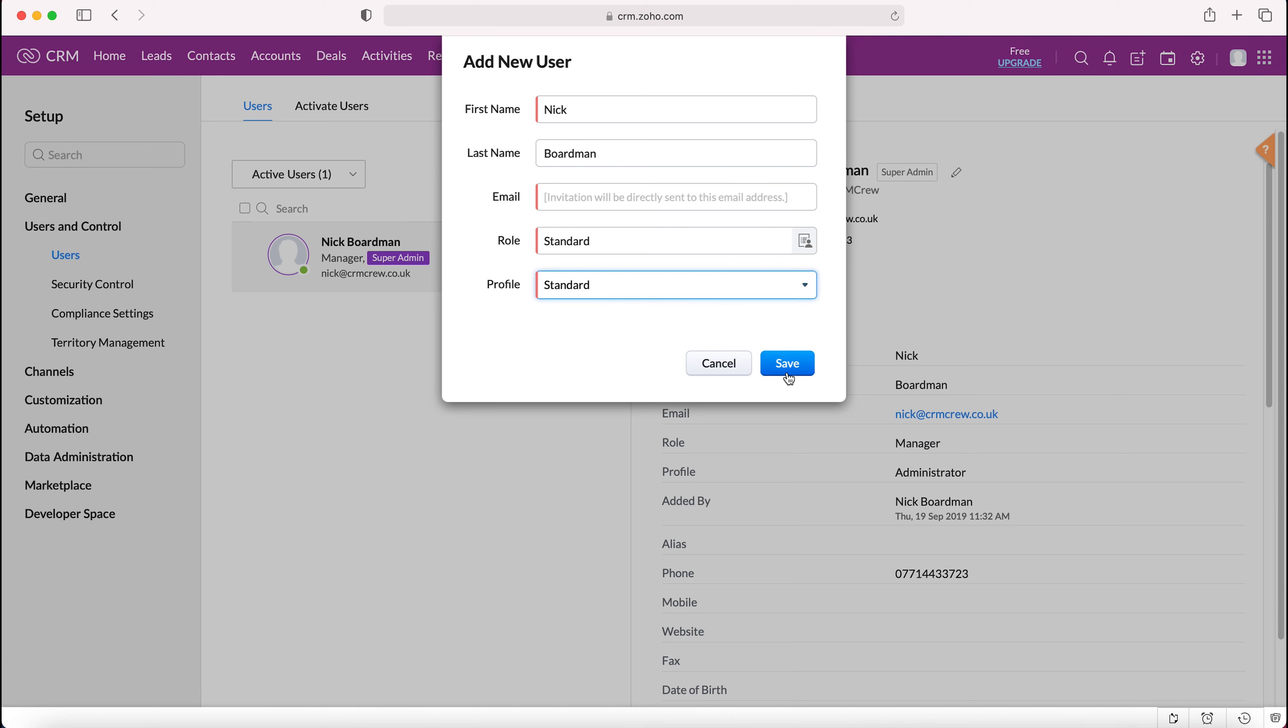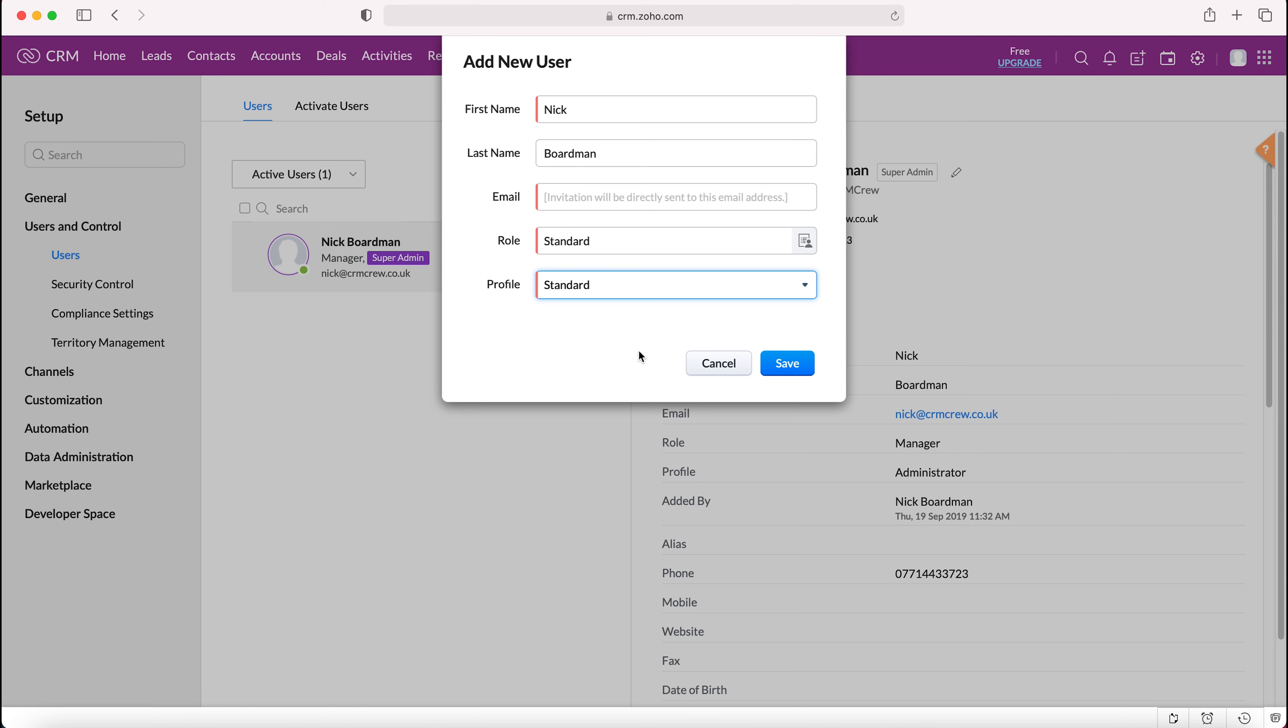Once we then press save, obviously I'm not going to do that because I haven't got an email address, but once you press save that email address will receive an invitation link to the Zoho CRM system. If they follow that link, they'll be asked to provide their full name, first name and last name. Then they would need to create a password associated with their email address. Once they do that, they'll follow the link through and it will take them directly into the Zoho CRM system where they'll instantly have full access to the system and all the data inside of it.